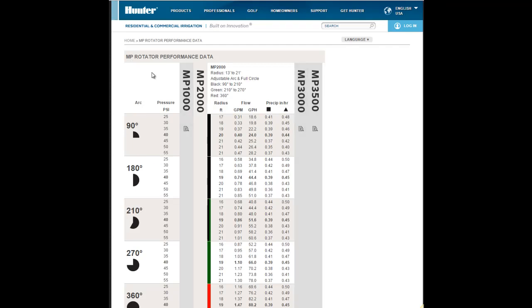This is the MP Rotator Performance Data Chart. This is typical of a sprinkler performance chart. Of course Hunter makes the MP Rotator and they do a really good job. This is actually a, I can't find a place to print this particular one. This is a link to their web page that has these charts. They make it fairly easy.